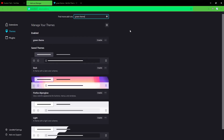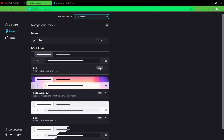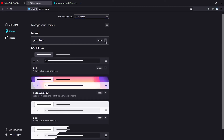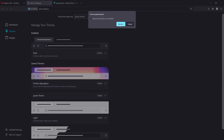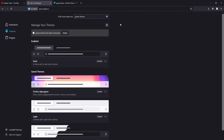If you want to remove the theme you just installed, first click Enable on one of your saved themes, then click the three dots to the right of the theme you want to remove, click Remove, and click Remove again — and now it's removed from your browser.